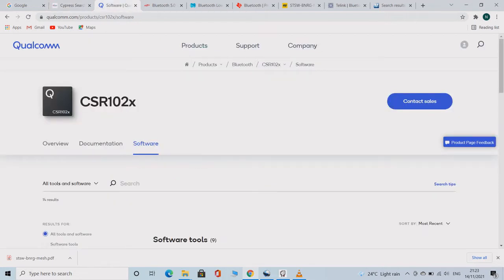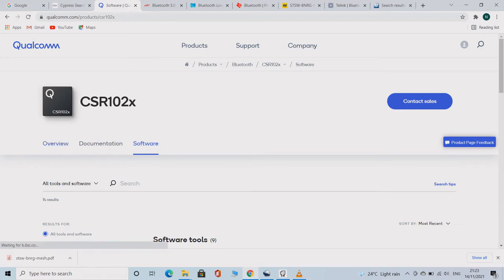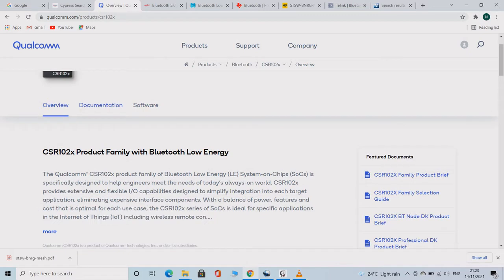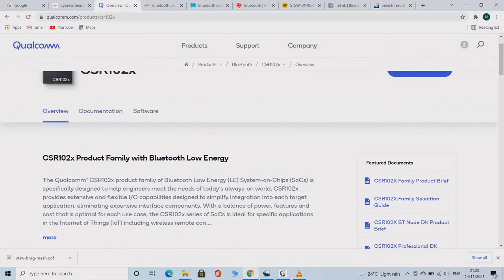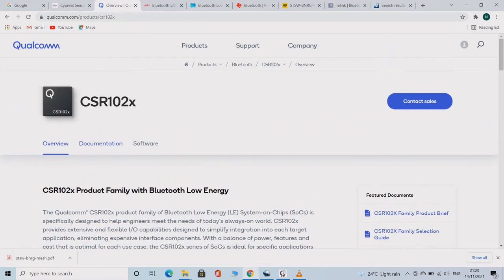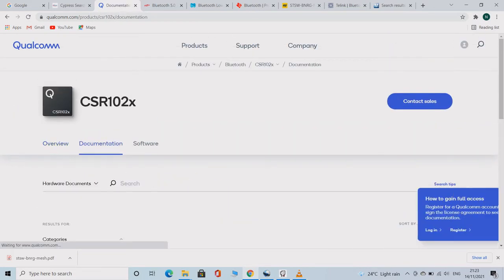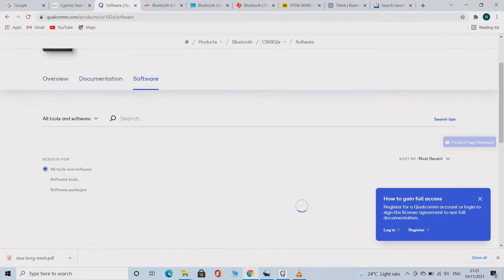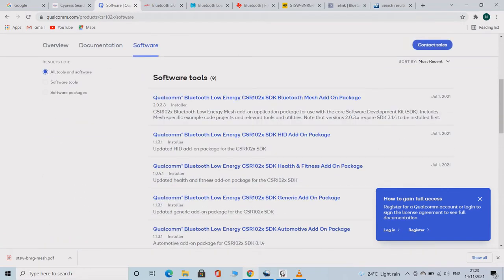This is the site of Qualcomm. They are another company which makes BLE MESH enabled chips. The chip part numbers start with CSR102X. Here on the software part, you can find the SDK and other software related information.